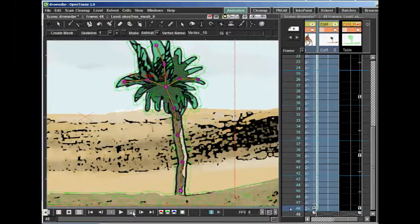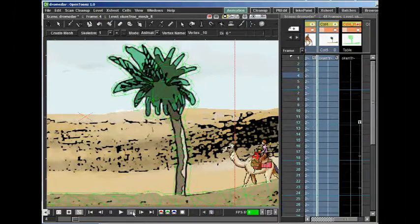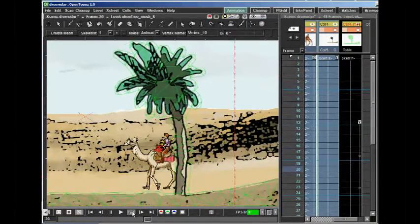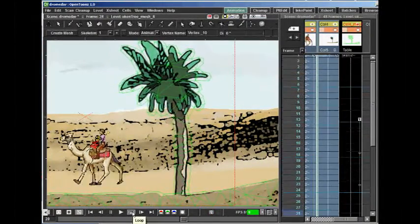And that is how you can create an animation using the plastic tool.